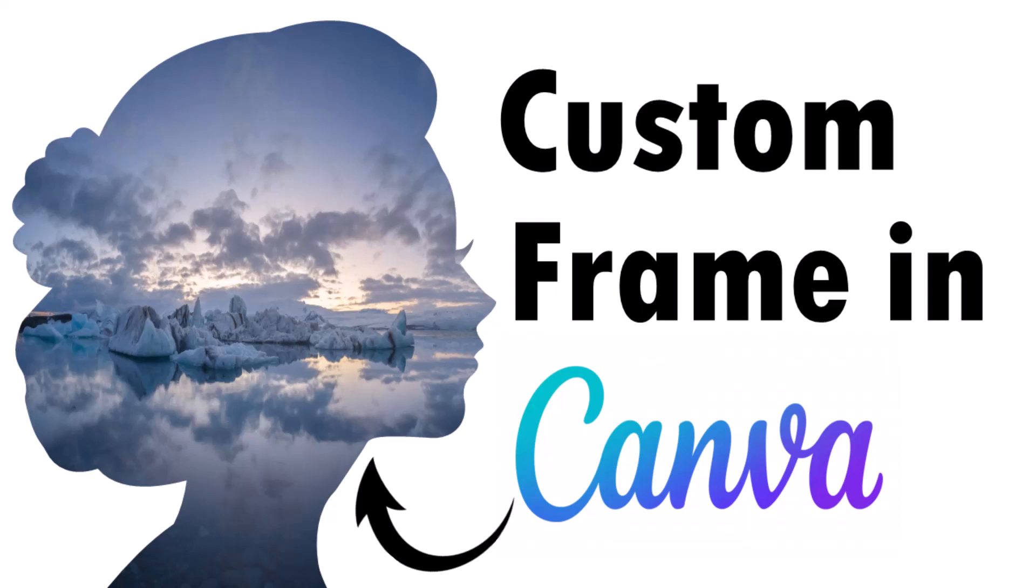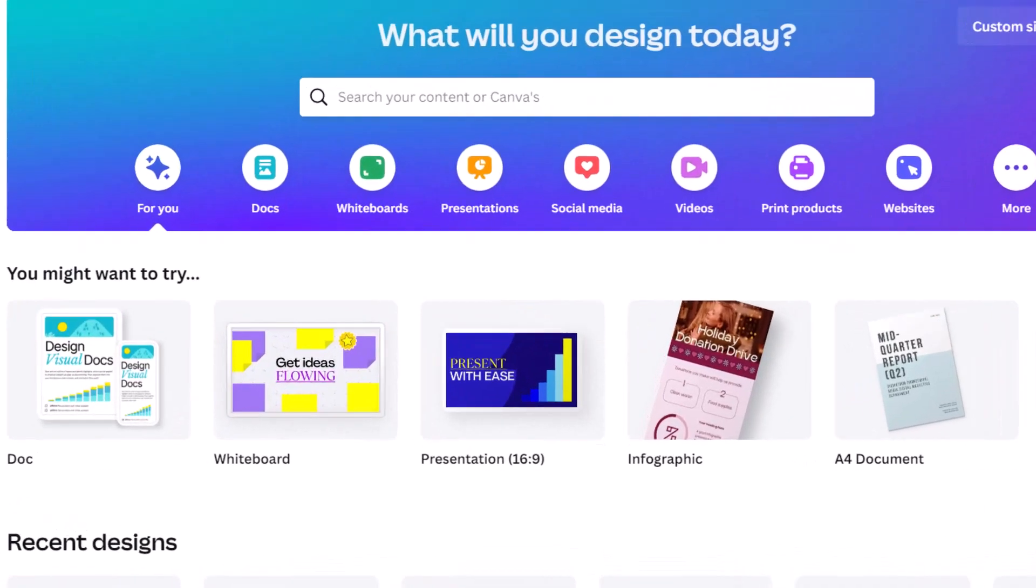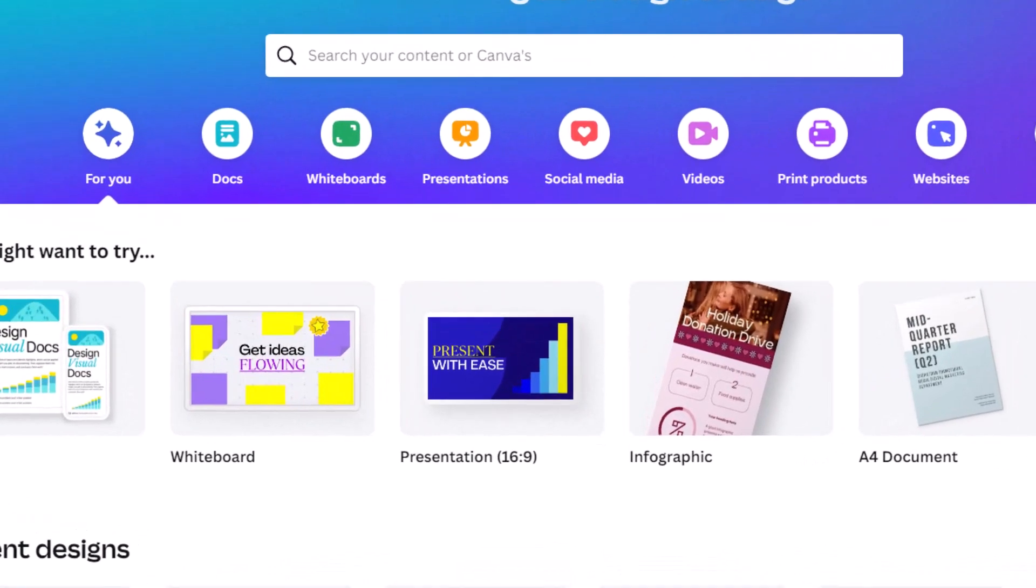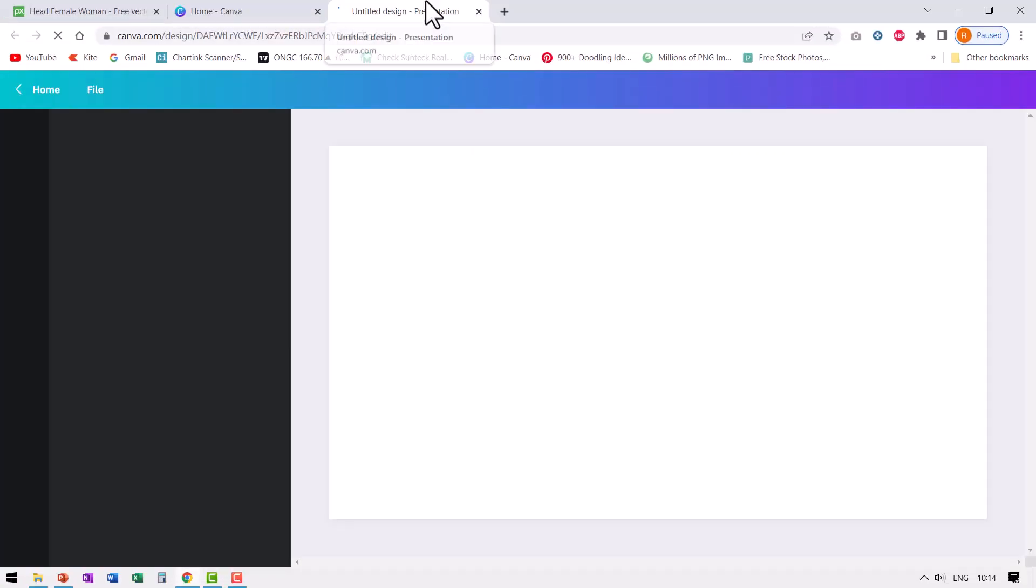Hi, let's learn how to create custom frames in Canva. Here I am on the home page of Canva. Let me create a blank presentation. Go to presentations and here I have the option to create blank, which opens up a new tab.